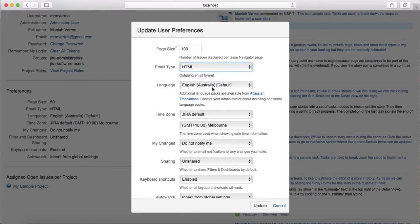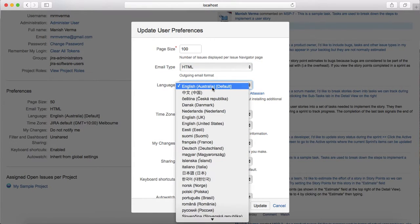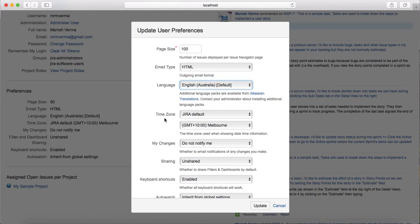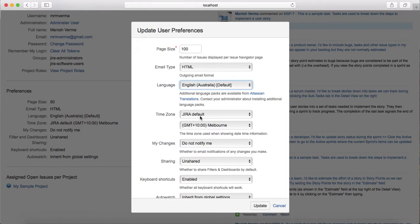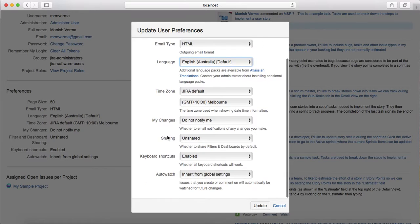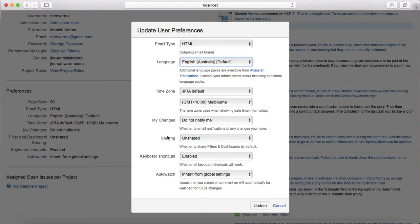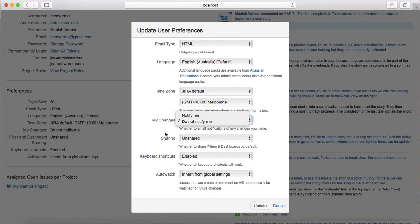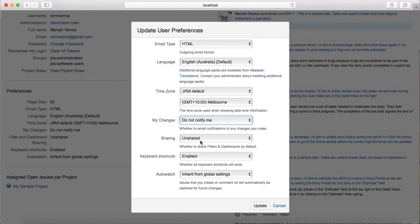Language you can change based on the language that you want to choose. Time zone is the Jira default time zone - at the moment it has picked up the default time zone that I'm in, but you can change the time zone as well. For your changes, 'do not notify' is what it is set at the moment, but you can change it to 'notify me' as well for your changes.